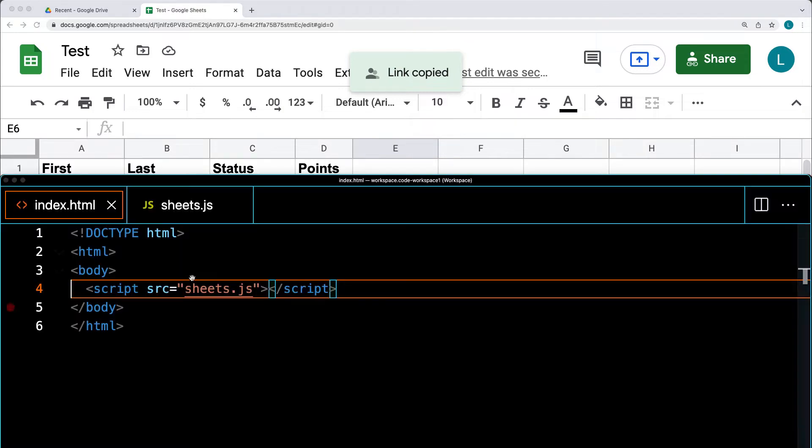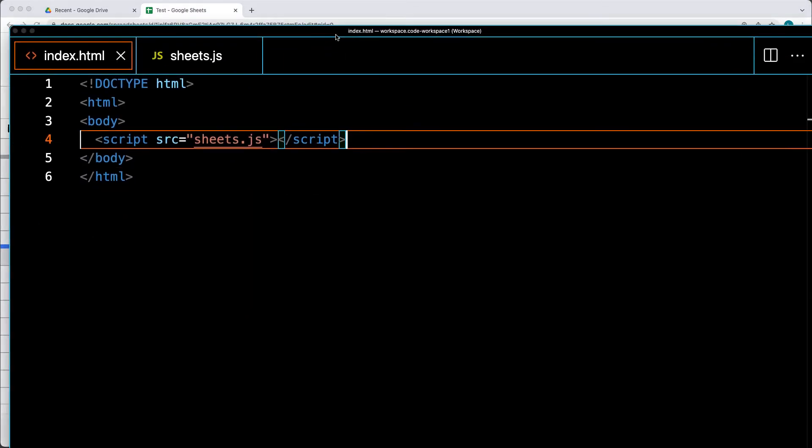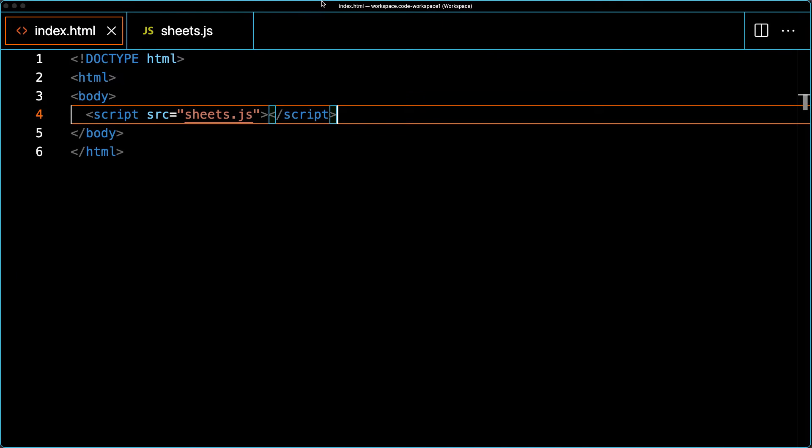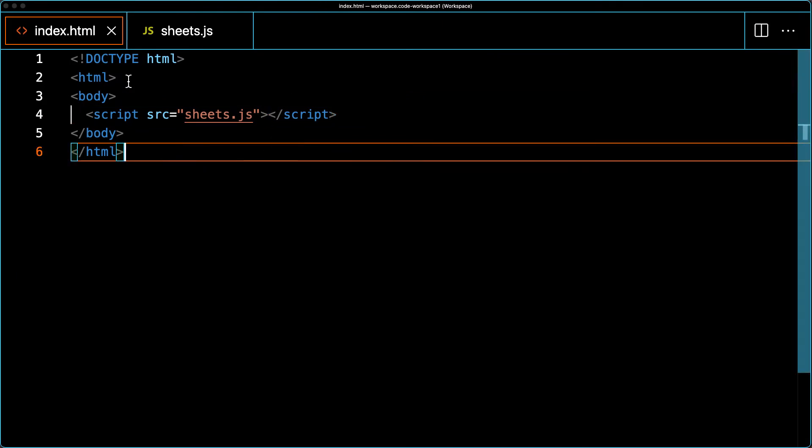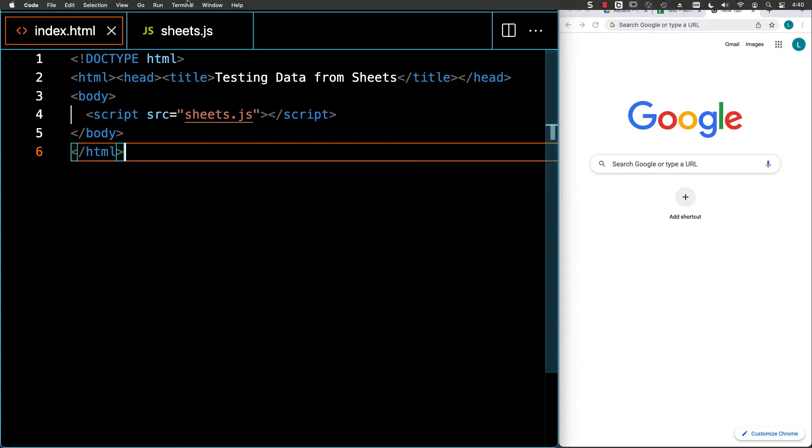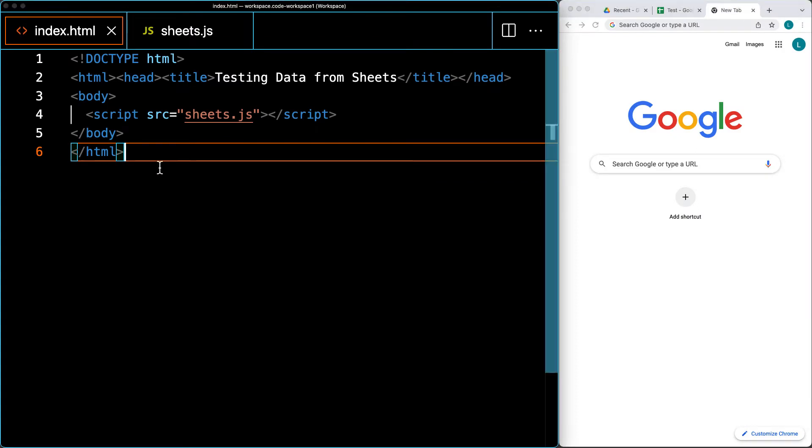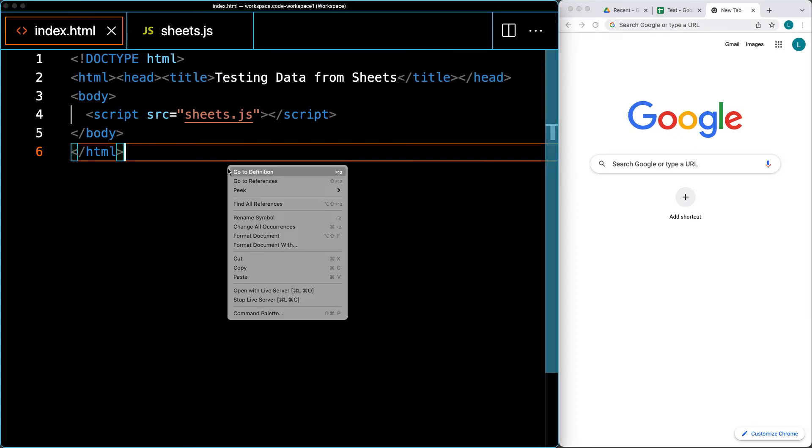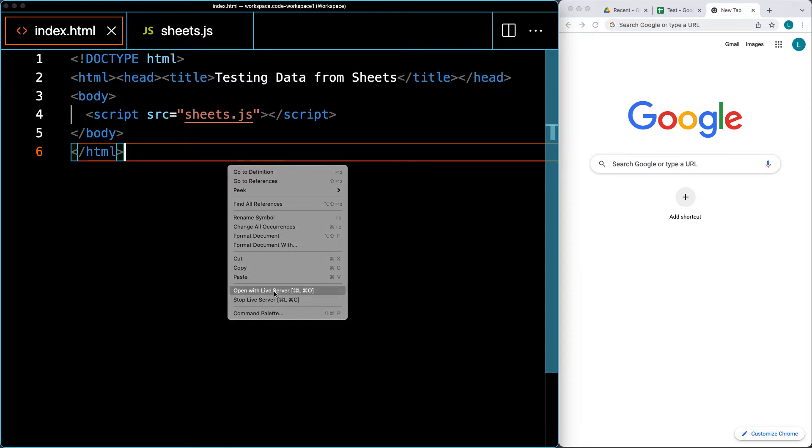Let's open up our editor. I'm using Visual Studio Code. I've got a blank HTML file that's linking to a JS file called Sheets, and the current JS file is blank. I've got Live Server installed - you can also drag and open the file within the browser depending on your editor. I'm using Visual Studio Code with the Live Server extension.